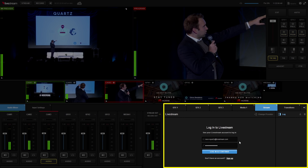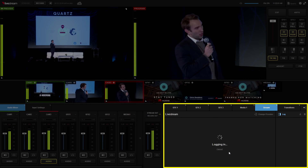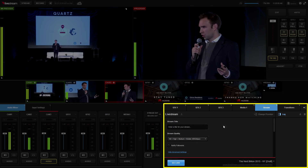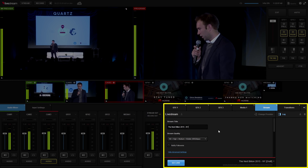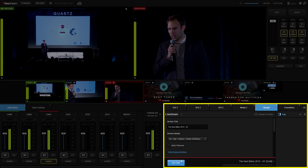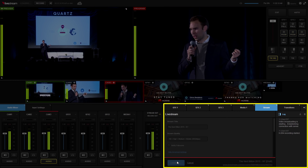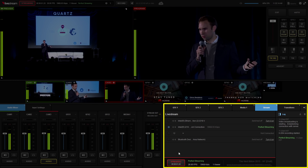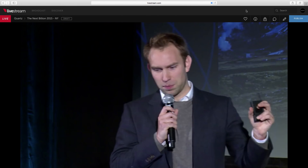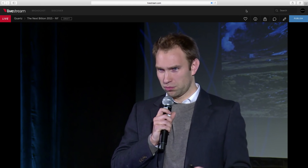After you've set up your sources for switching, all it takes is four easy steps to go live. In the streaming module: first, log in to your live stream account; next, select your event and give it a title; then, choose the quality at which you would like to stream; and finally, go live. And on the viewer side of the stream, you'll see your footage exactly how your viewers are seeing it.